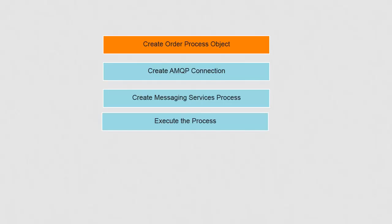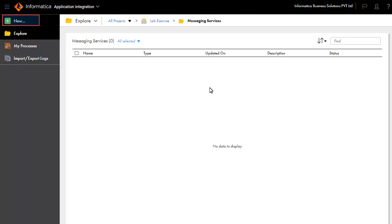In this example, the messages that will be communicated can be simple strings or complex order or shipping information. To define complex messages as a single object, we need to create them as process objects. Let's create an order process object as we would be communicating order information.